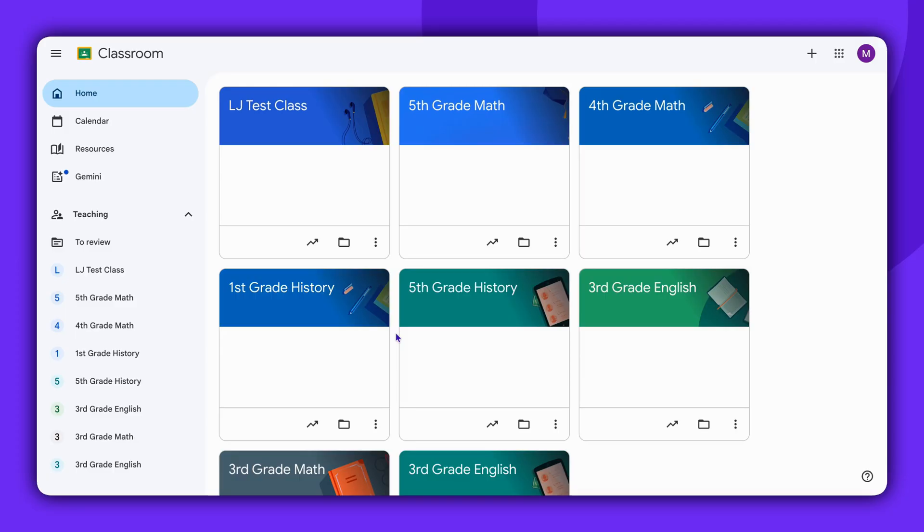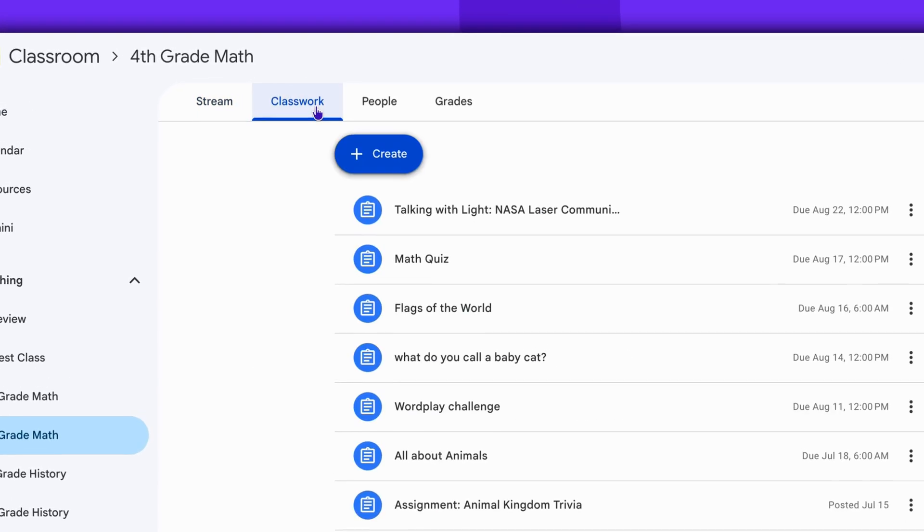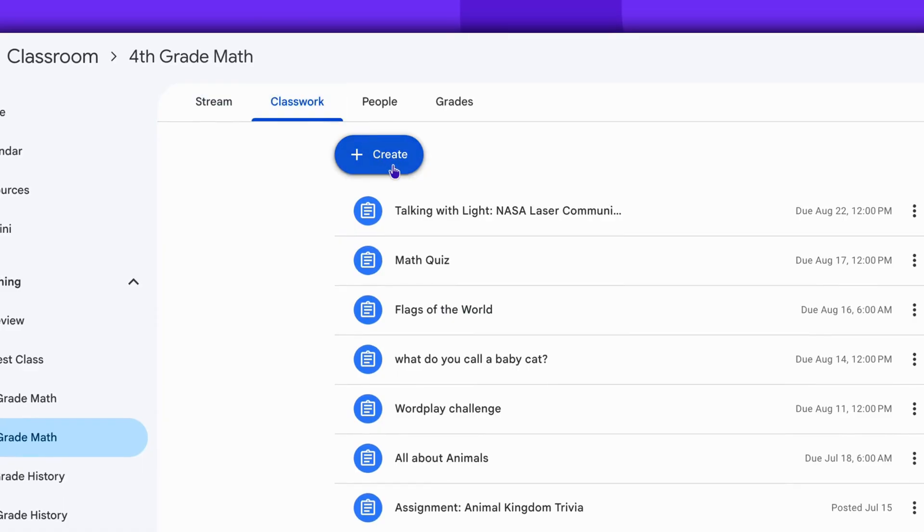Start by signing into your Google Classroom account and selecting the class. Then, navigate to Classwork and click on Create.